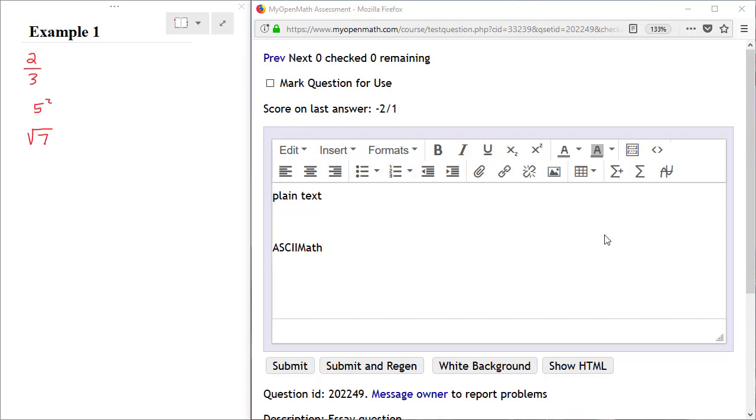Let's start with some simple examples. If I want to enter the fraction 2 thirds, I have two basic approaches. The first approach is to use plain text. In this approach I just use symbols that are already on the keyboard. For example, to enter 2 thirds, I would type a 2, the division symbol, followed by a 3 to represent the fraction 2 thirds.